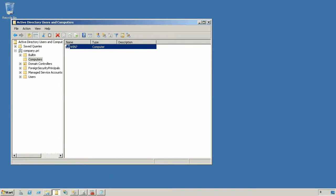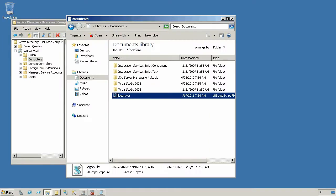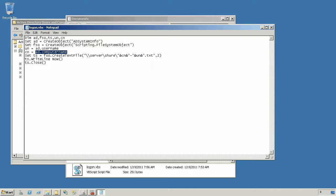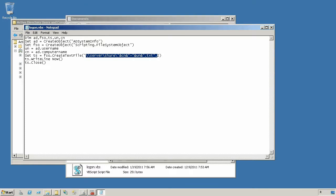So what I've done here in my documents folder is created a script called logon.vbs. This code is also in the article that accompanies this video, and it's simply going to pull out the current user's name, the computer name, and write a text file to a shared location that has the computer name and the user name as the file name.